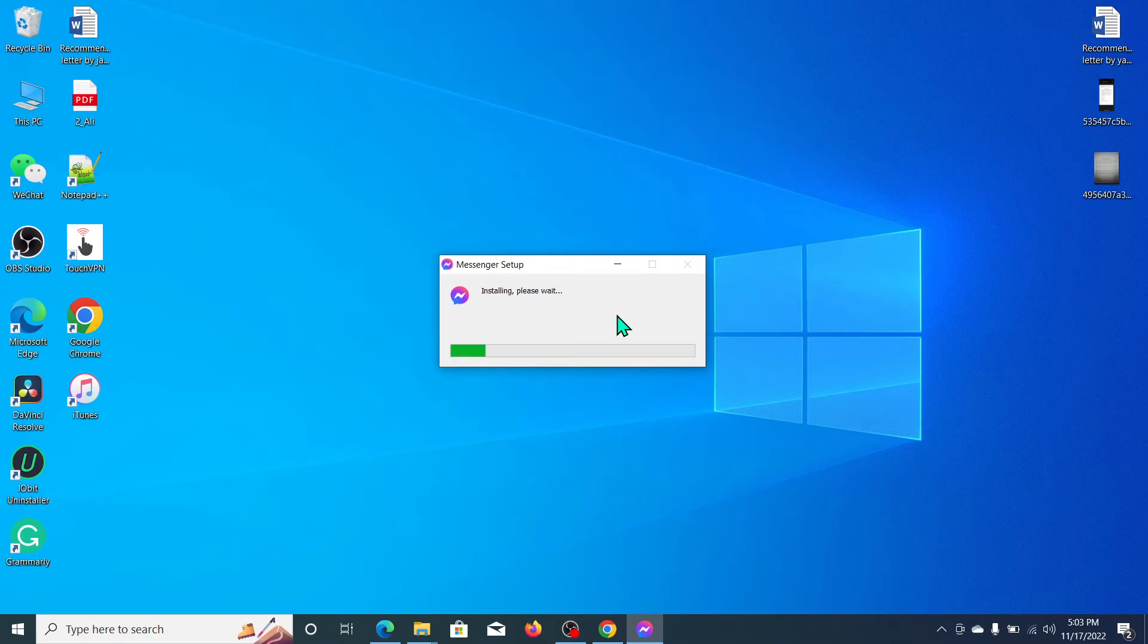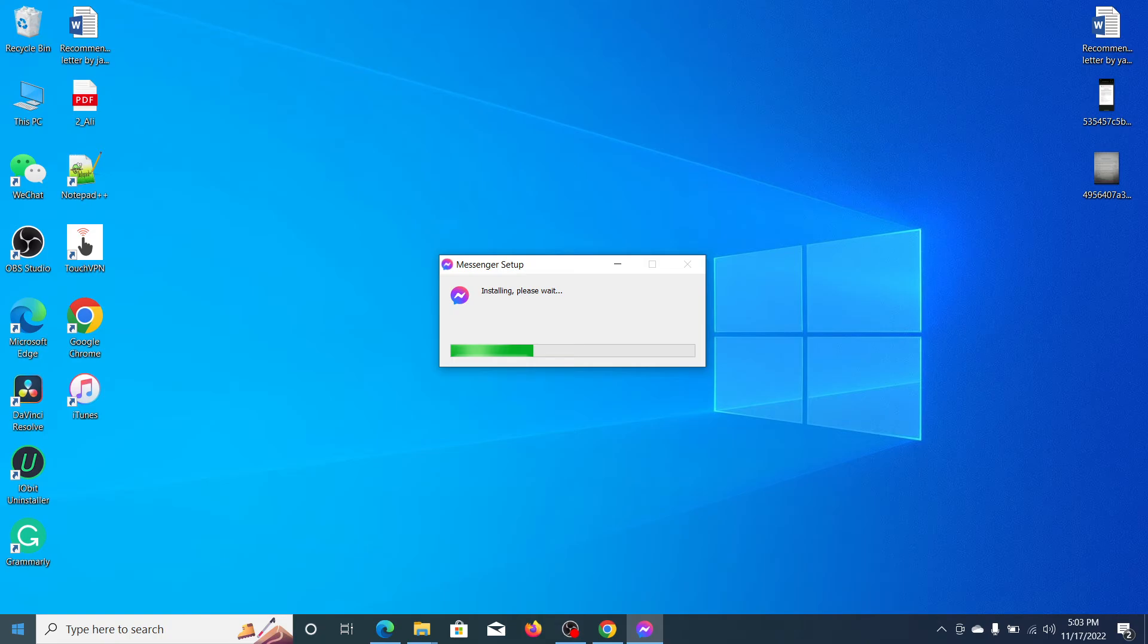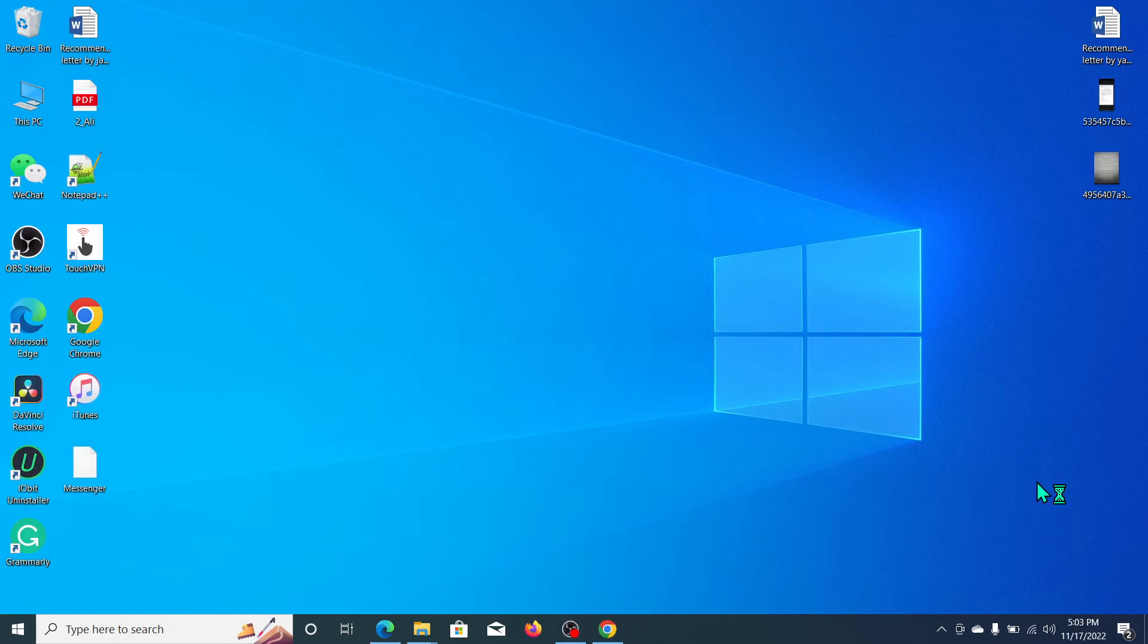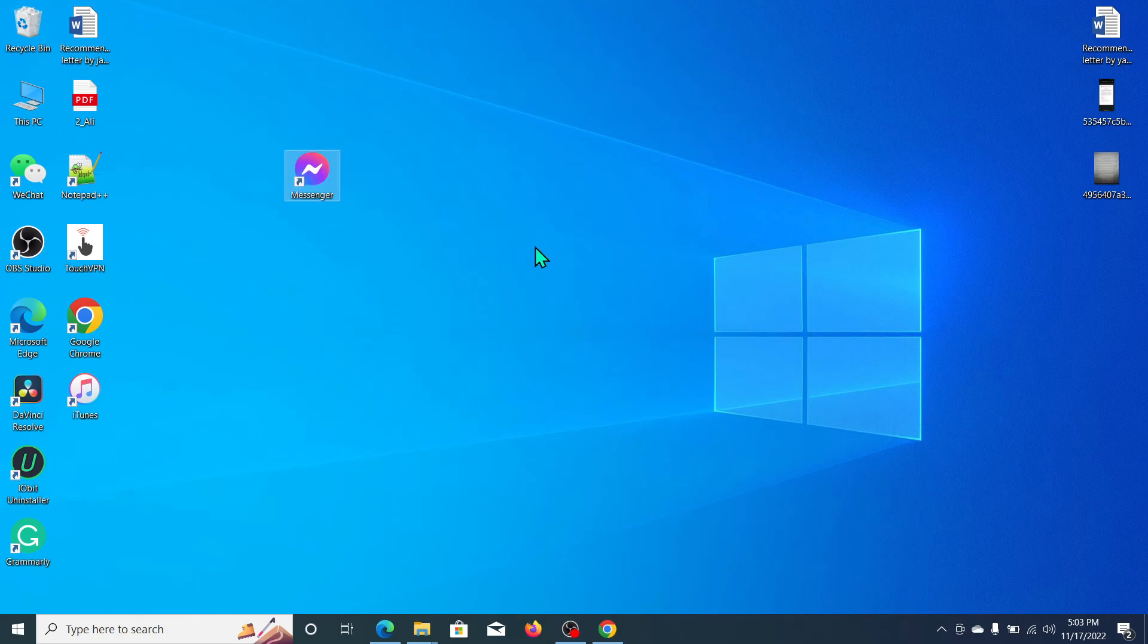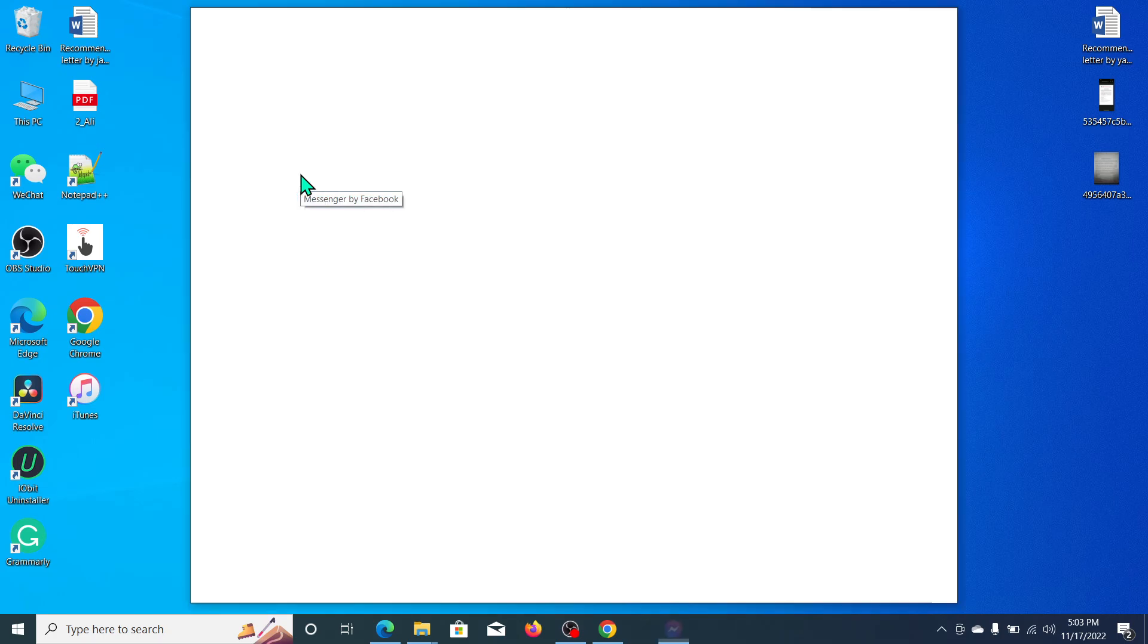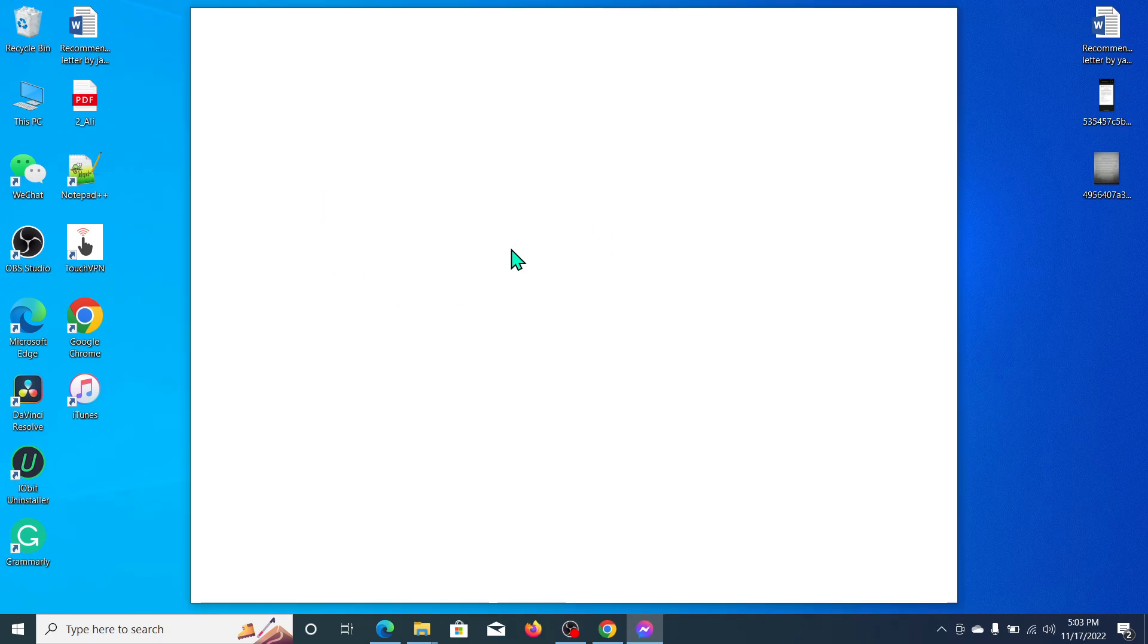So we just need to wait for the installation to complete. That's the way for installing Facebook Messenger on your Windows. Here you can see Messenger is already installed on your Windows, so now you can log in.